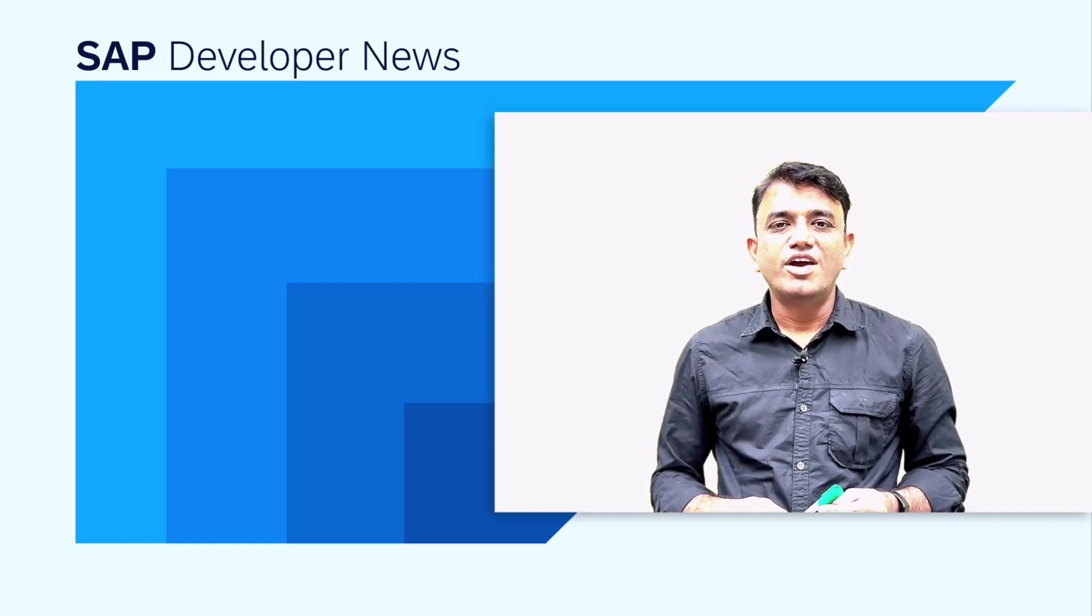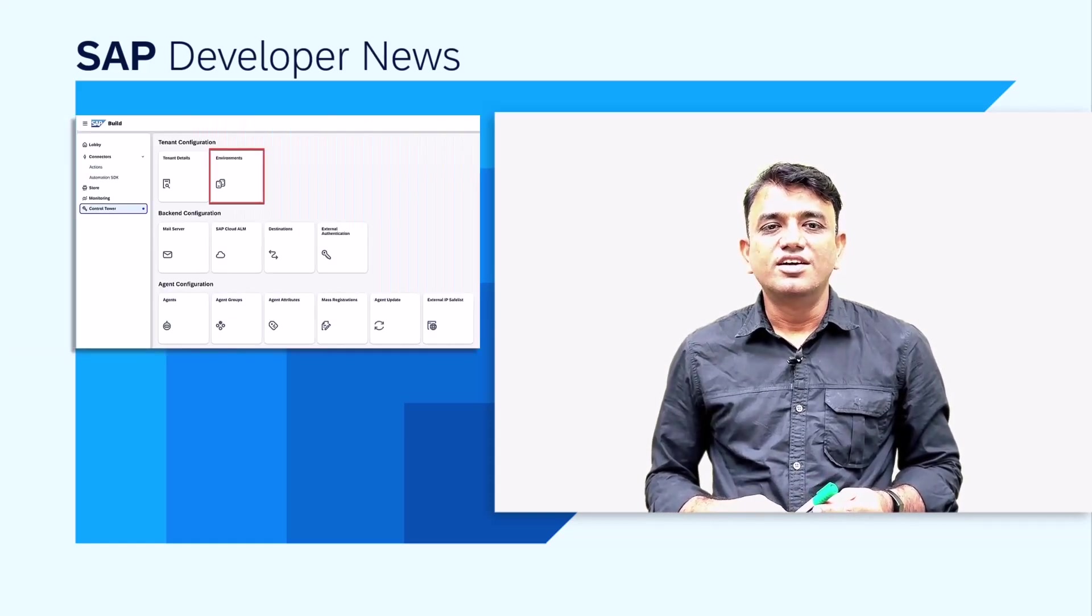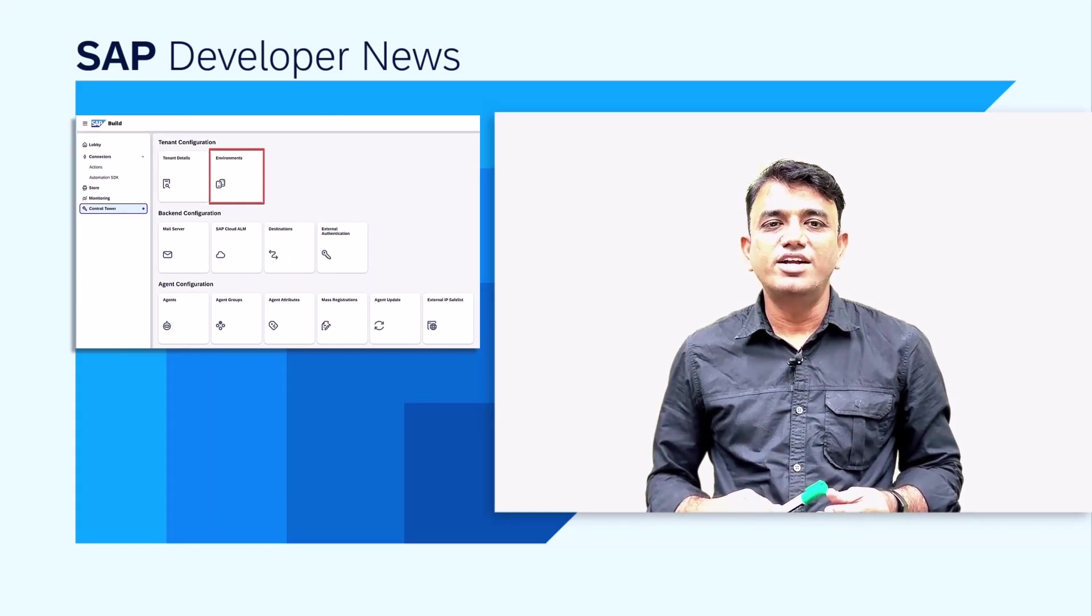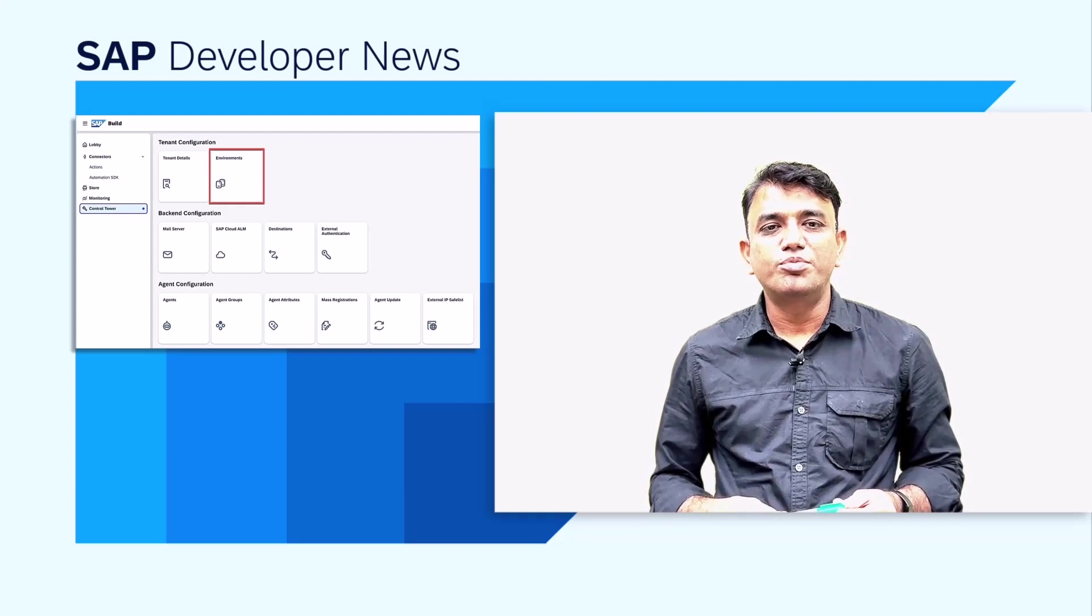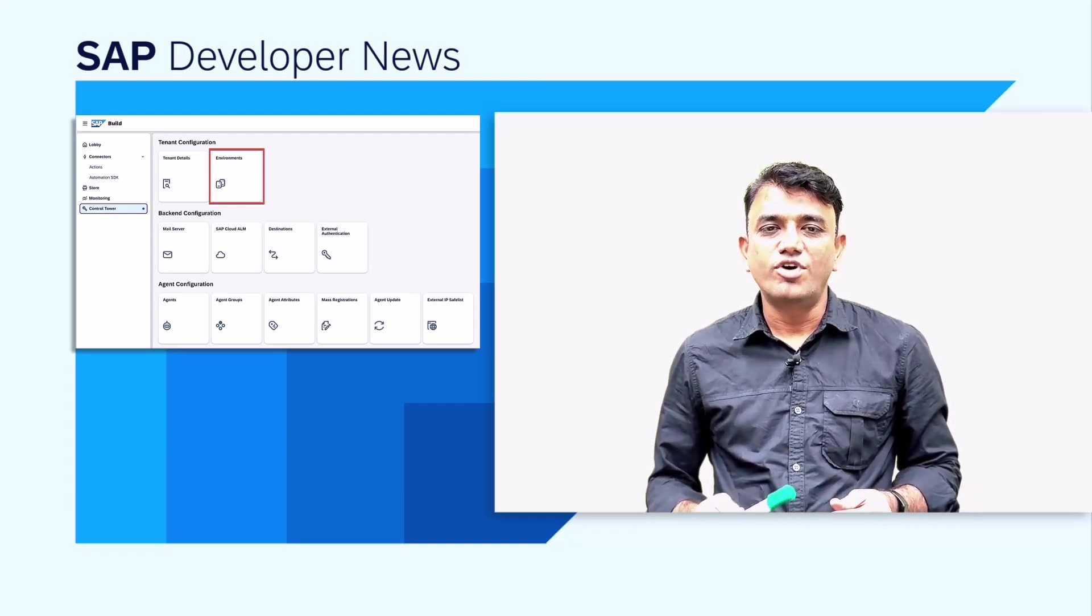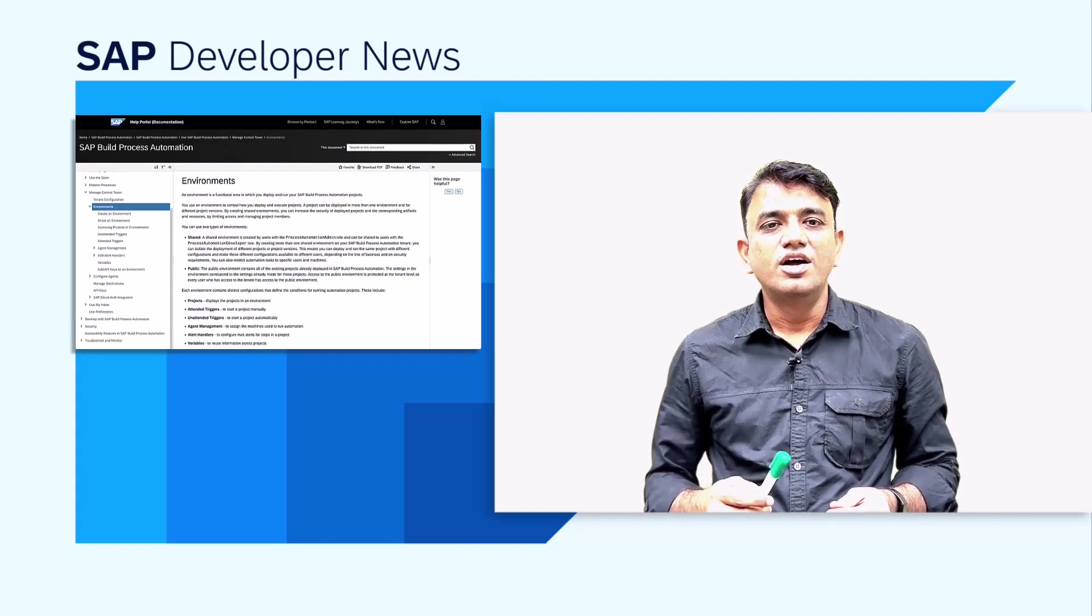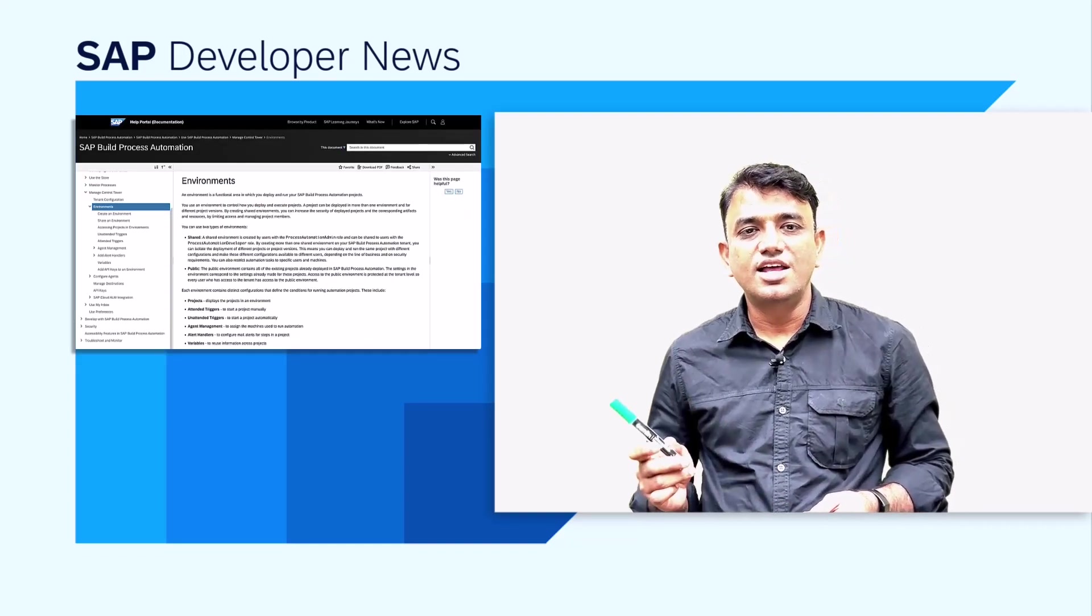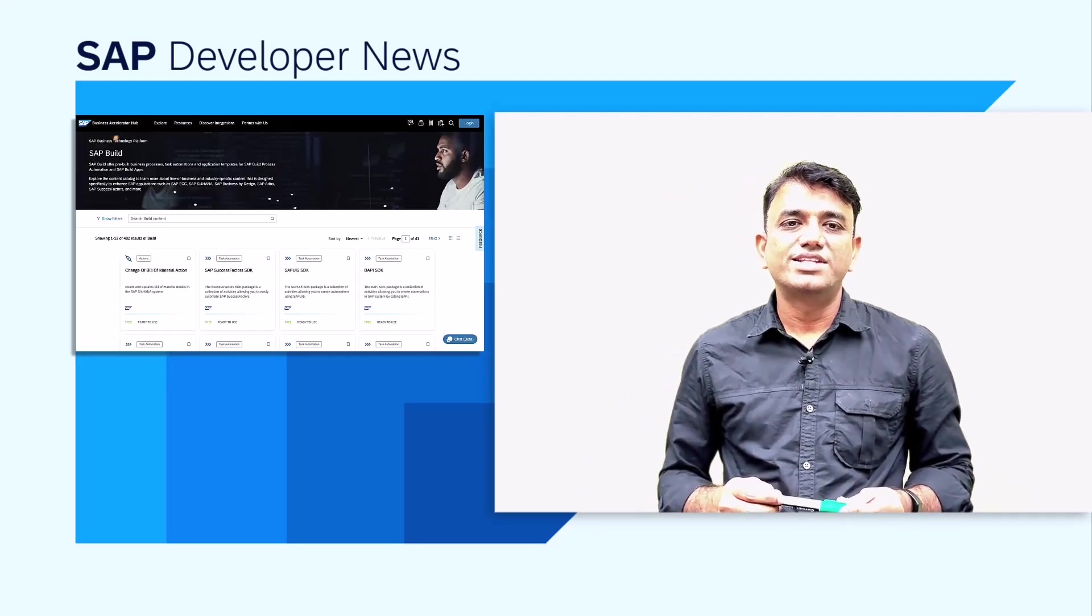We have introduced a new governance capability called Environments. Environments provide a virtual space where you can deploy and run projects with an ability to create different shared environments. If you are curious to learn how to use this new capability, head over to this help portal page.